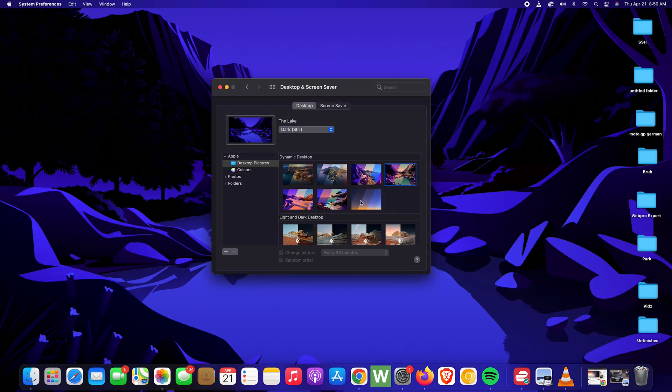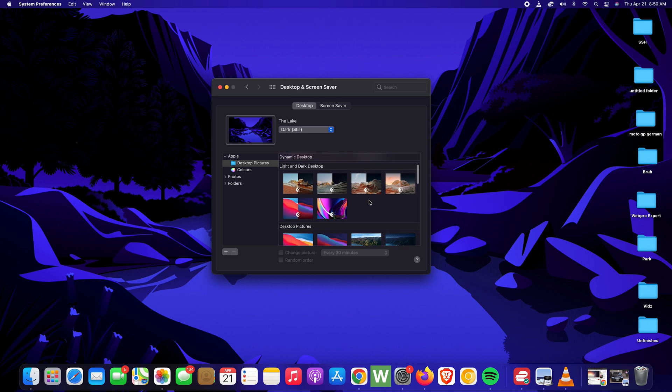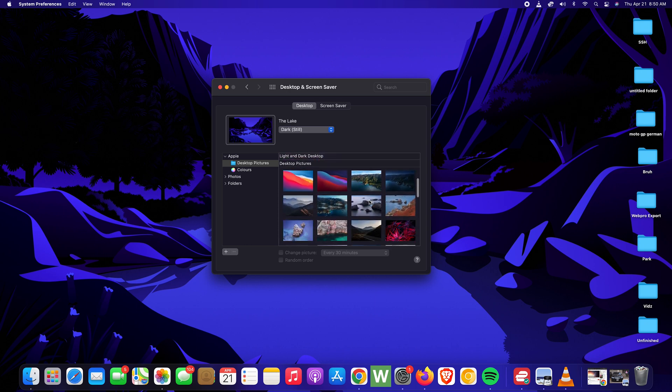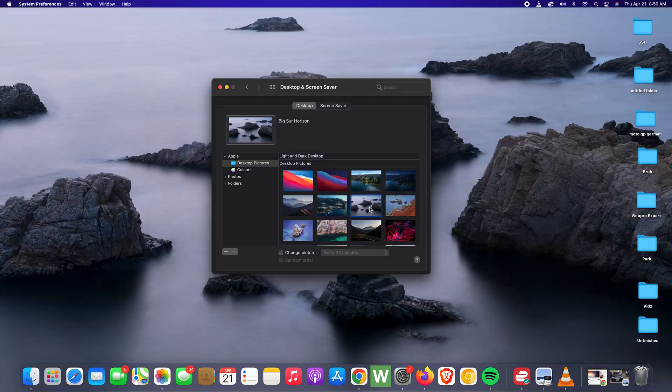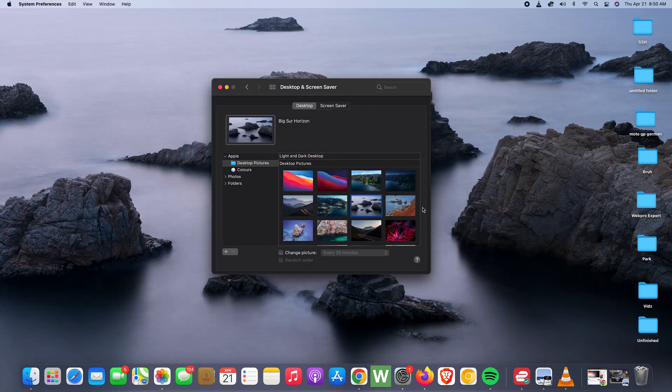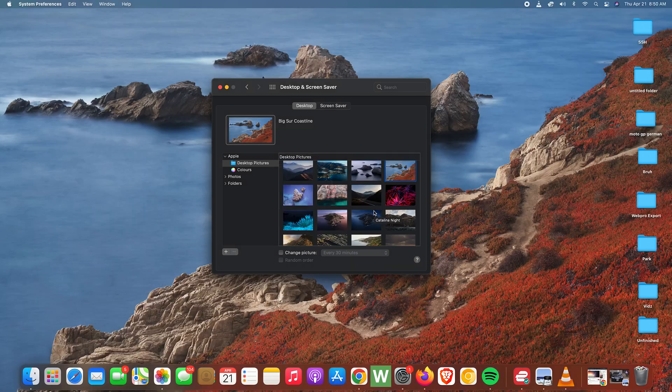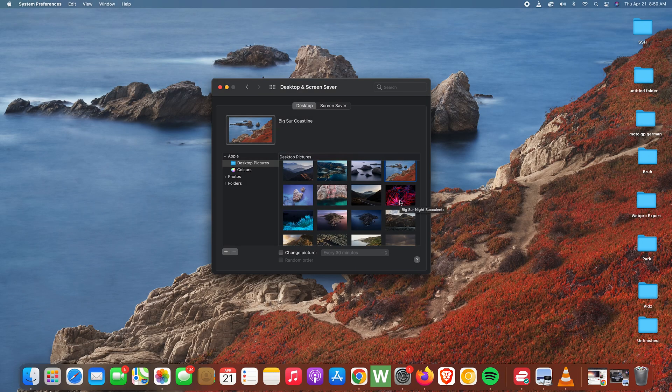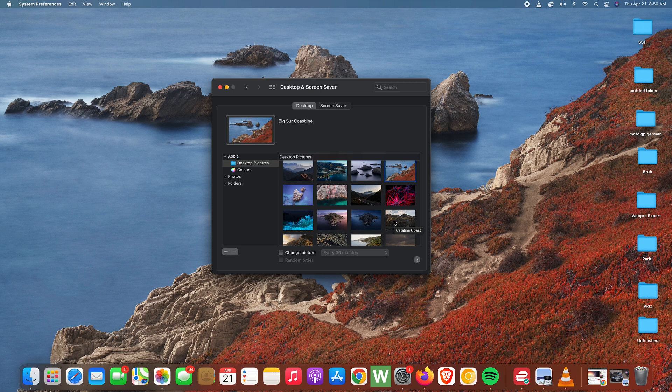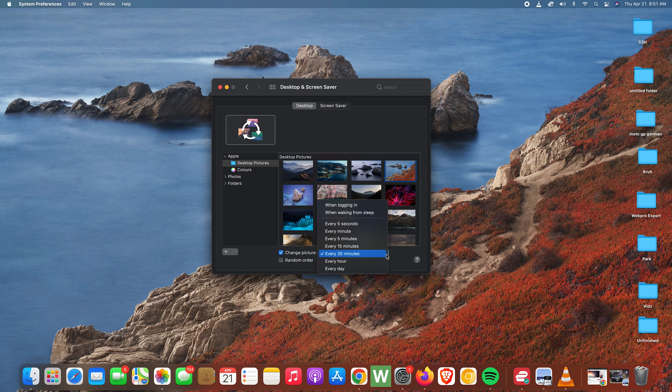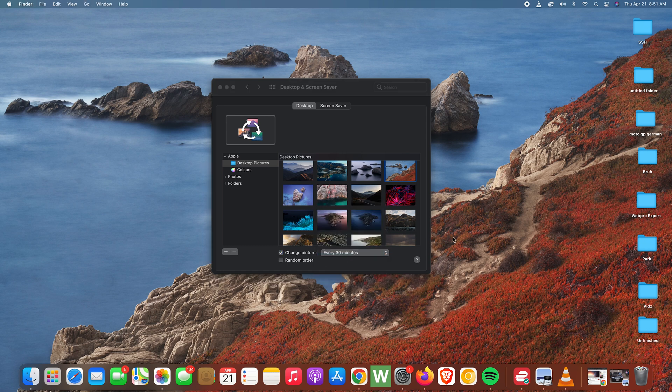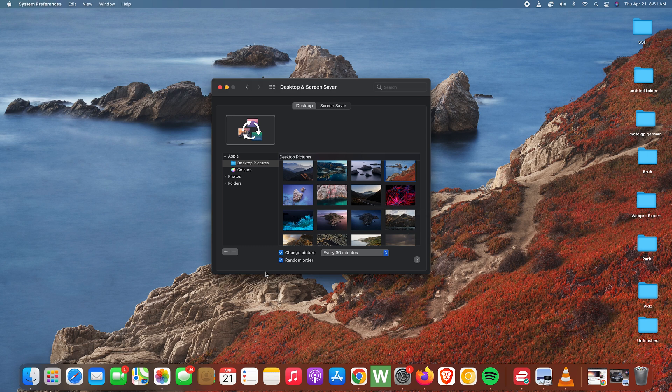So these are basically wallpapers that came with your macOS. You can go clicking until you find one that you like. Also, if you want your wallpapers to be automatically changing, you can select that and it's going to change a picture every 30 minutes, or you can choose the time interval you want your wallpaper to be automatically changing. And also if you want them to be changing in random order, then you can select that as well.